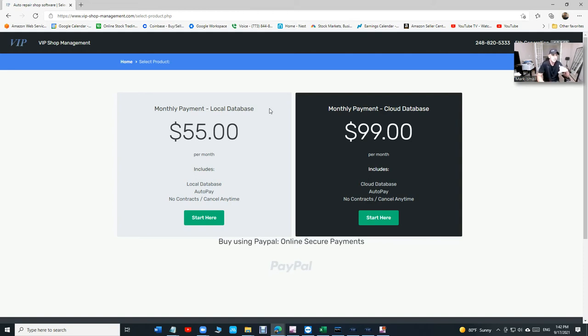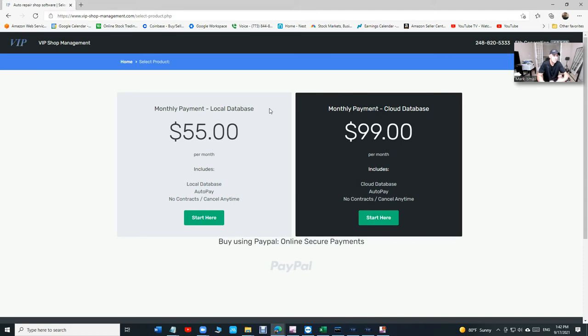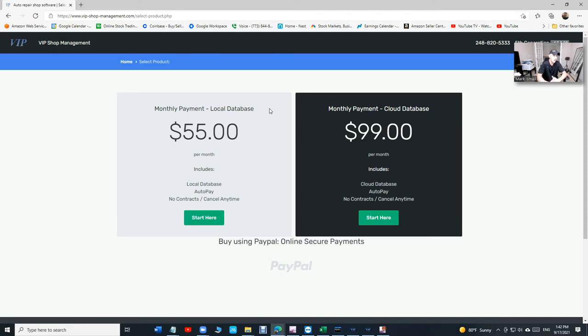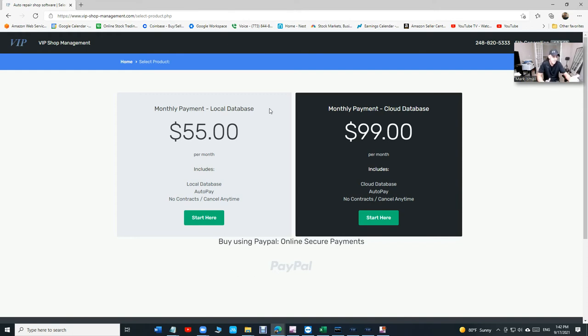Their shop management system scales for big shops, for like dealership, they have so many buttons, they have so many options. The problem is you're going to be paying for these options but you're never going to use it because you're a small shop, you have four or five technicians.